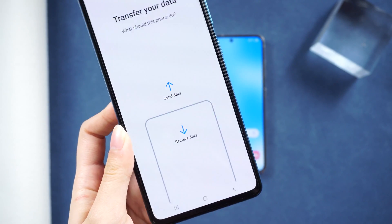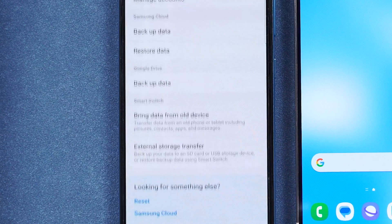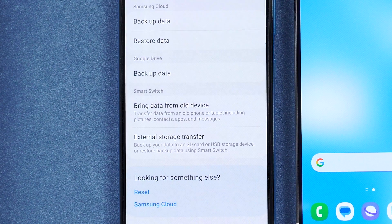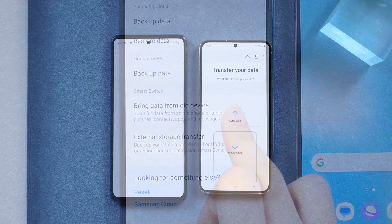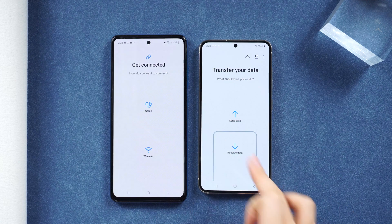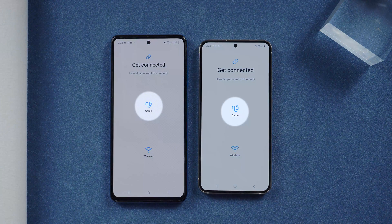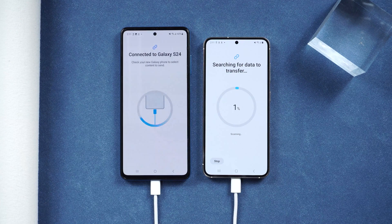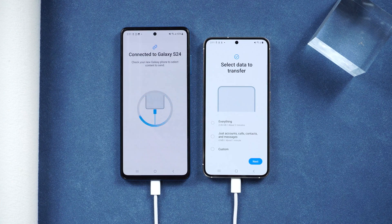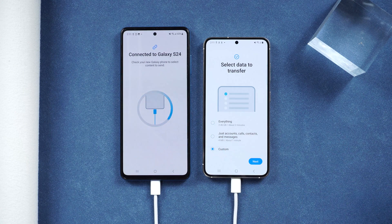Let's open Settings on your old Samsung device. Go to Accounts and Backup, then choose Bring data from old device. Select your old phone as a sent device and your new phone as a received device. For cable transfer, plug in the old phone first, then the new one. Let it search.